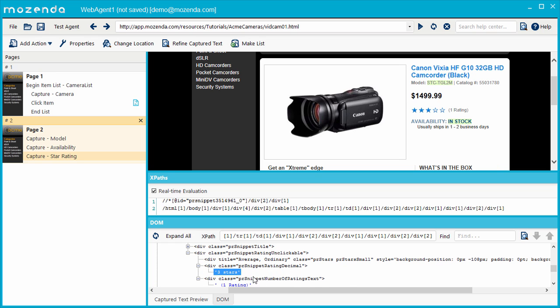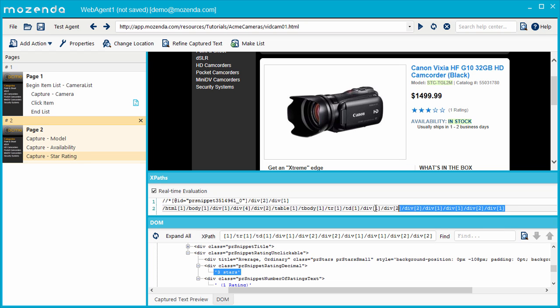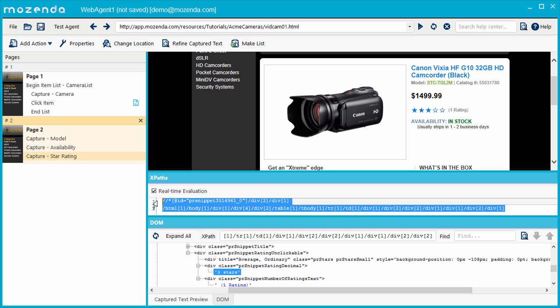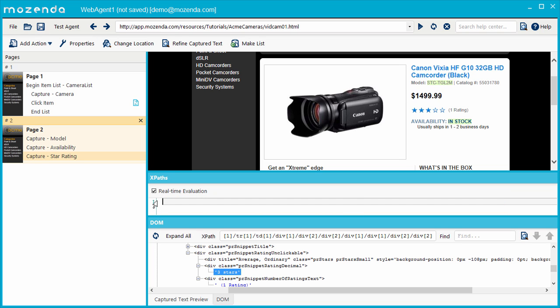Now that I've found the data I want within the HTML, I'm ready to write an XPath that targets this data. I'll make sure I've selected the action I want to write an XPath for, and delete the current XPath so I can write a new one. Rather than specifying the exact path from the top of the document to the target node that contains the star rating, I want the agent to find this data wherever it appears in the HTML, so I'll start with a double forward slash.